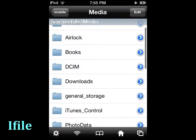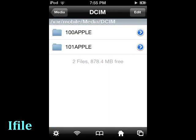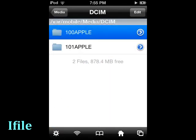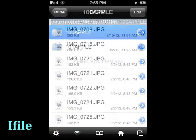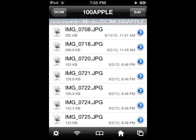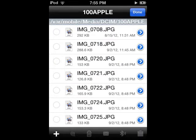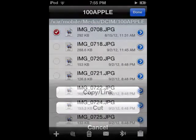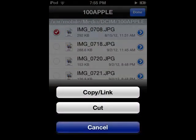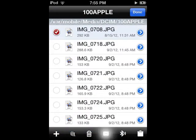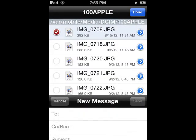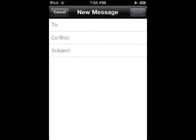iFile: In many ways, iFile is the backbone of all jailbreak apps and tweaks. There are plans to put up a full video on the many uses of iFile. You can watch any video file on it and transfer files that are hidden deep in your device.